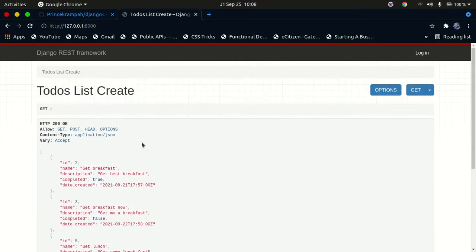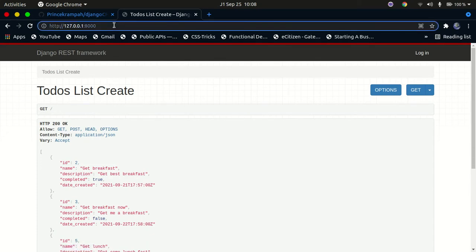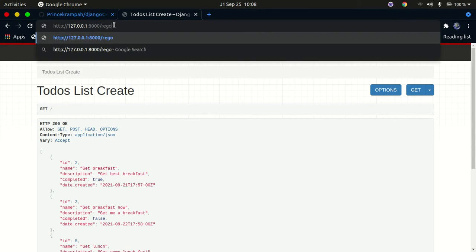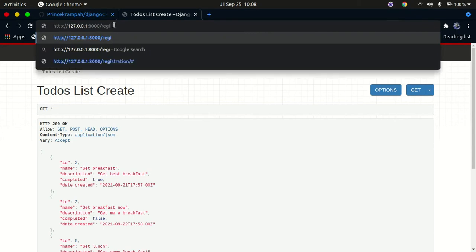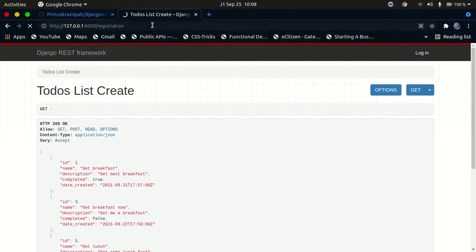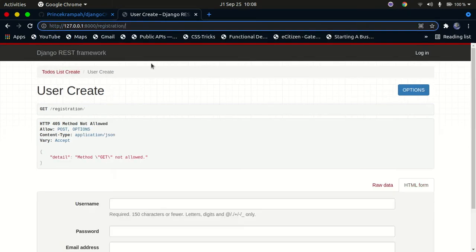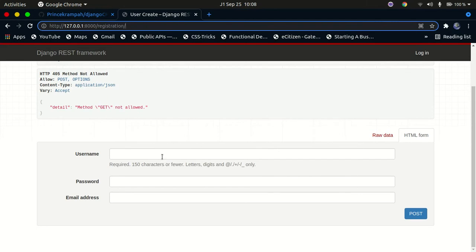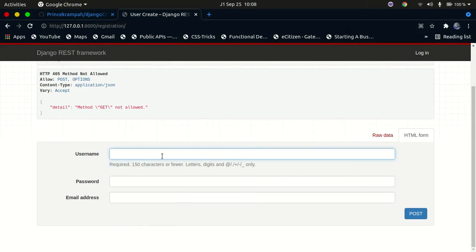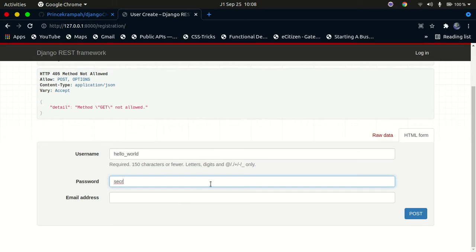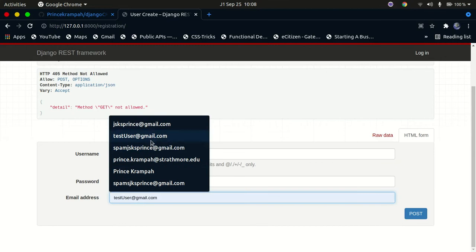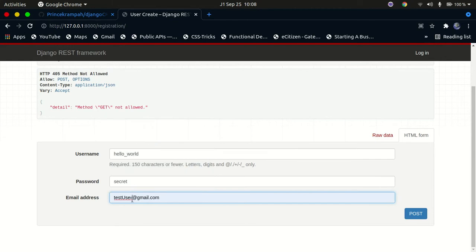It's going to be a To-Do API that stores to-dos and returns them whenever you make a request to the backend. You can log in or register. Let me show you how to register. So if you click on the registration route, it will bring you to the registration form. You fill in your username — I'll say 'hello_world' — and then fill in your password. I'll call mine 'secret', and then fill in any email.